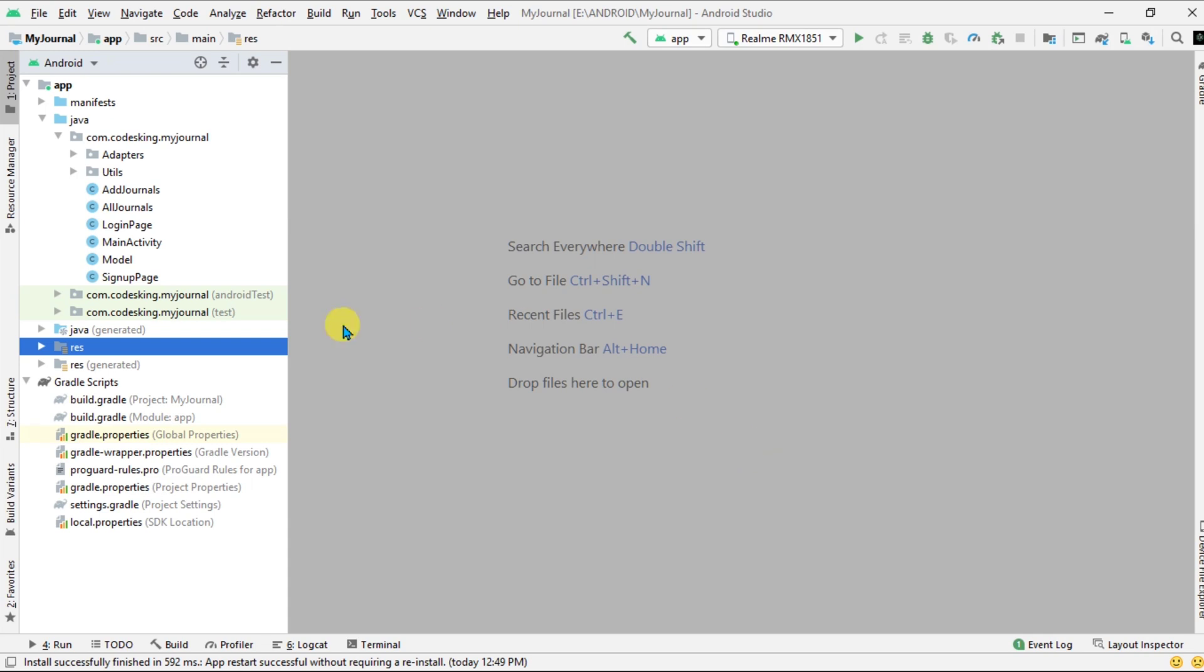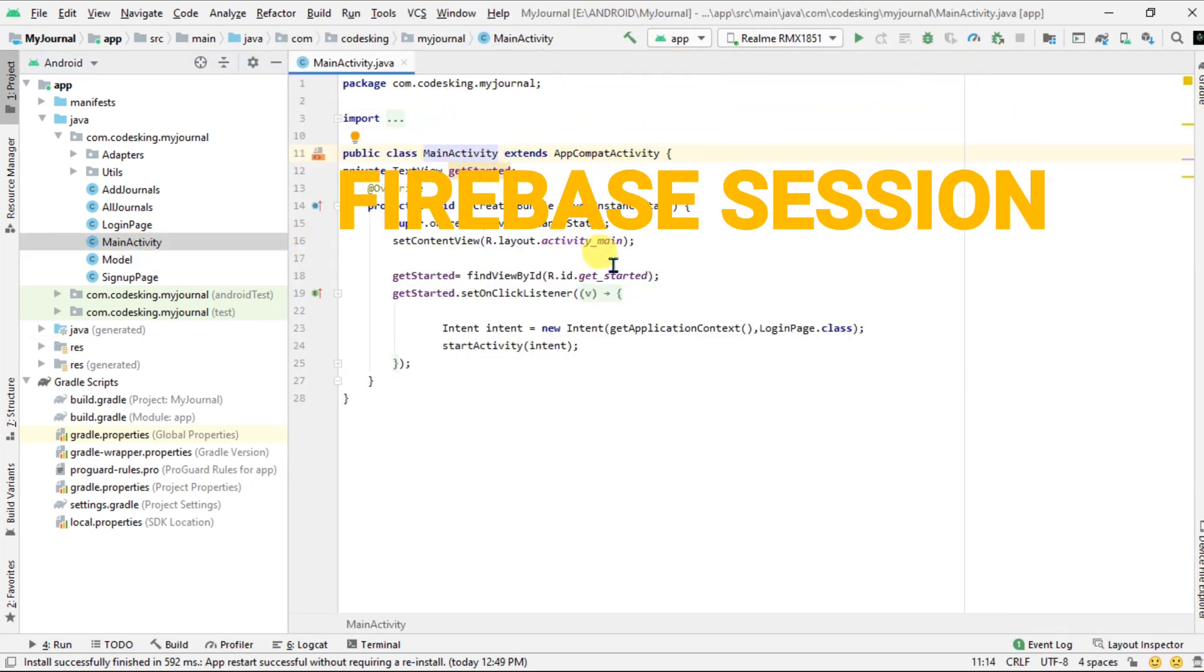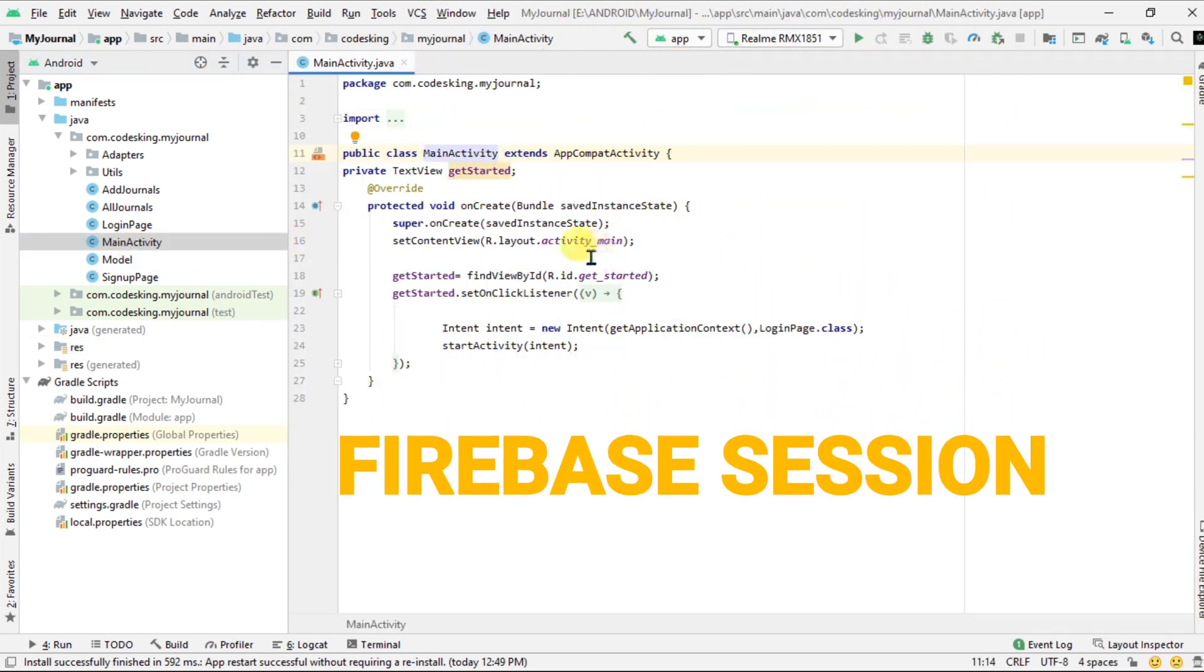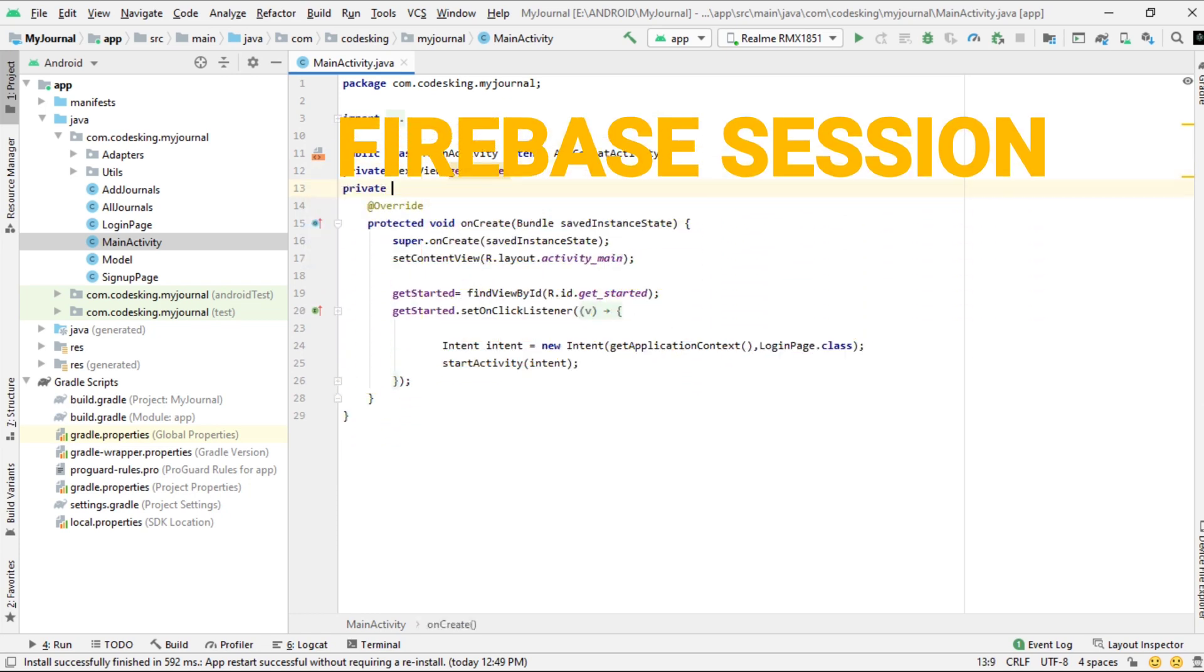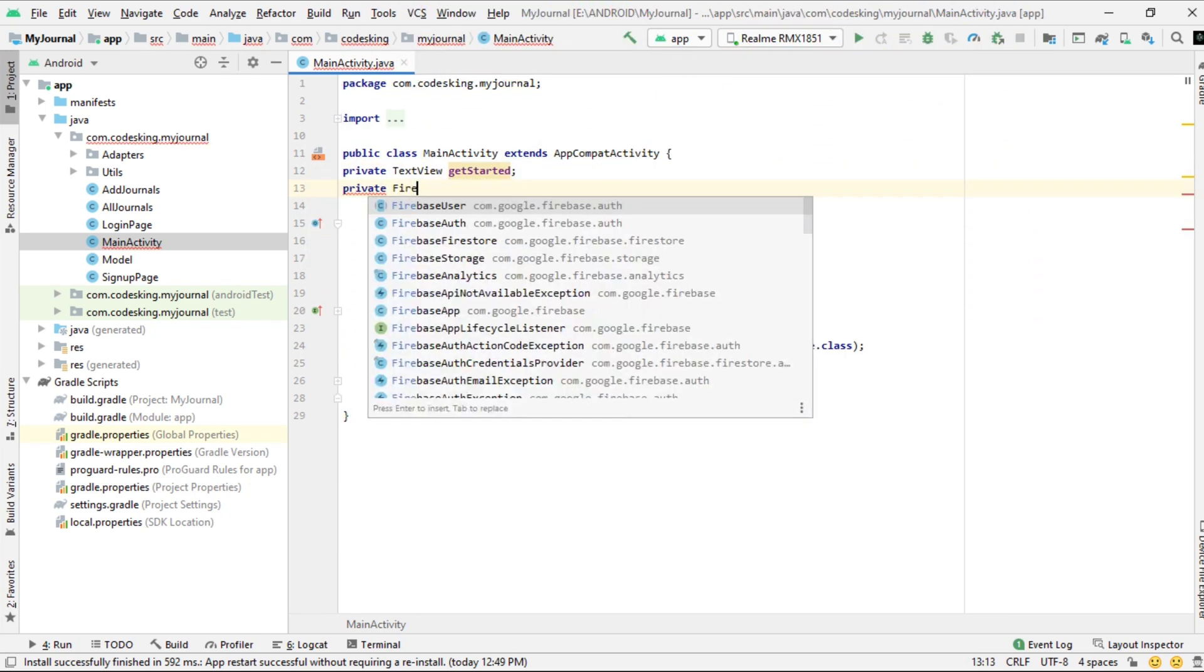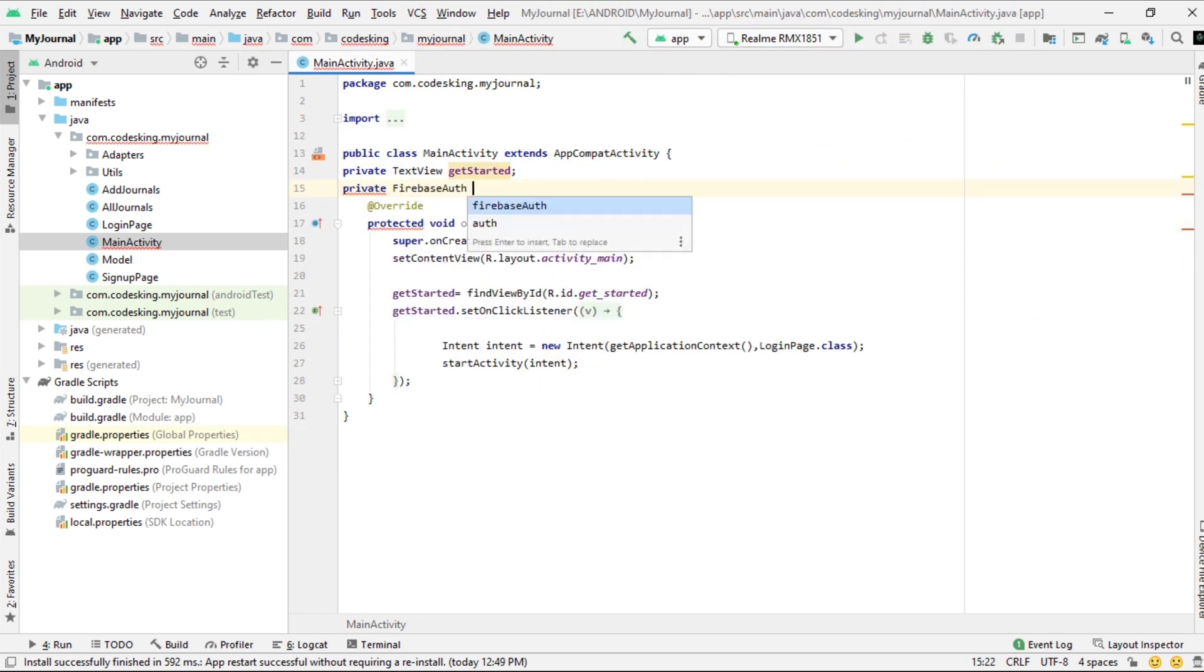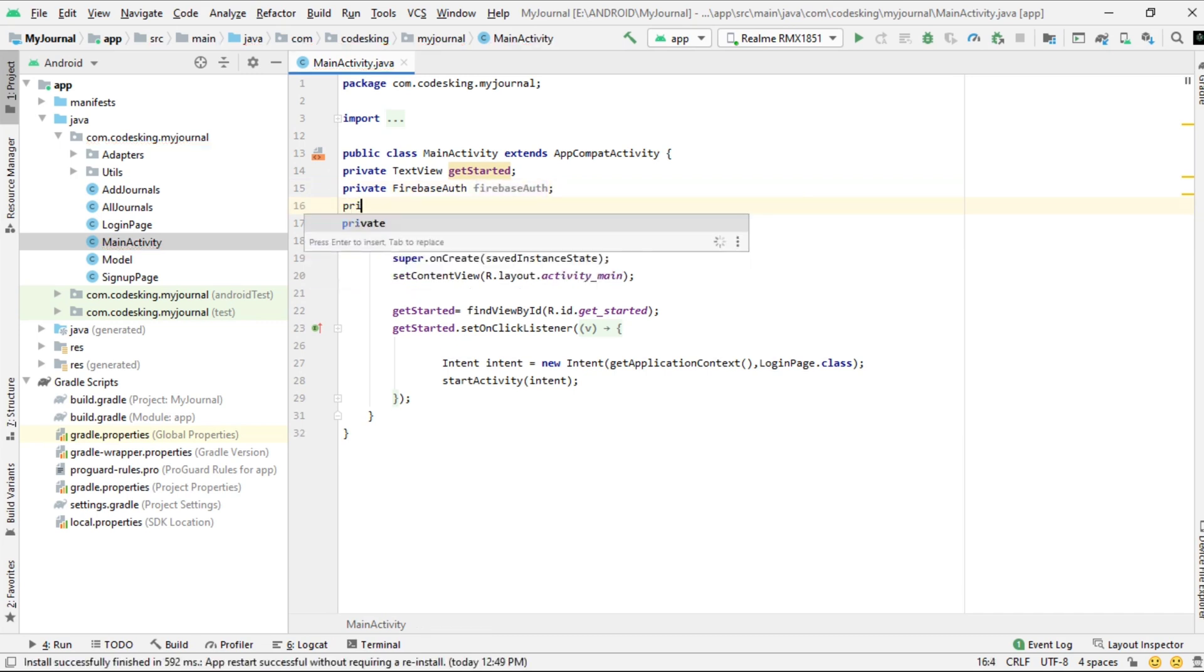Hello everyone and welcome back to my channel. In this video we will see how we can use Firebase session to move from main activity to the journal activity, rather than to login or signup, for users who have already created an account.